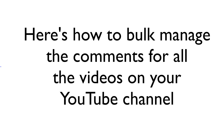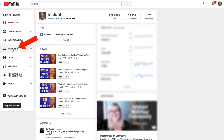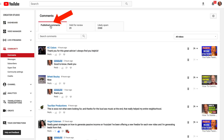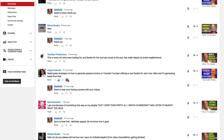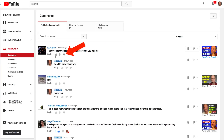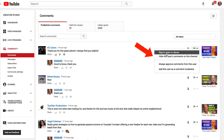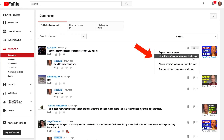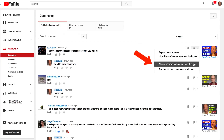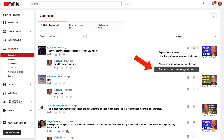Here's how to bulk manage the comments for all the videos on your YouTube channel. Click creator studio, click community. At the top you'll see published comments, how to review, and likely spam. Here are all the comments for all the videos on your channel — the most recent comments will appear at the top. For each comment, you can like, dislike, click the heart, or reply. You can also remove a comment, report spam and abuse, hide this user's comments on the channel, always approve comments from this user, or add this user as a comment moderator.